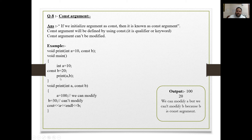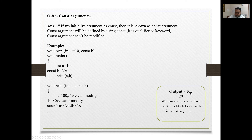In main: int a = 10, const b = 20. We cannot change the value of b. Calling print(a, b) — inside the function: a = 100 (we can modify a), but b = 30 would be invalid (cannot modify b). Output will be a = 120 (after a = 100 and then a + something), but we cannot modify b because b is a const argument — a constant cannot be modified.